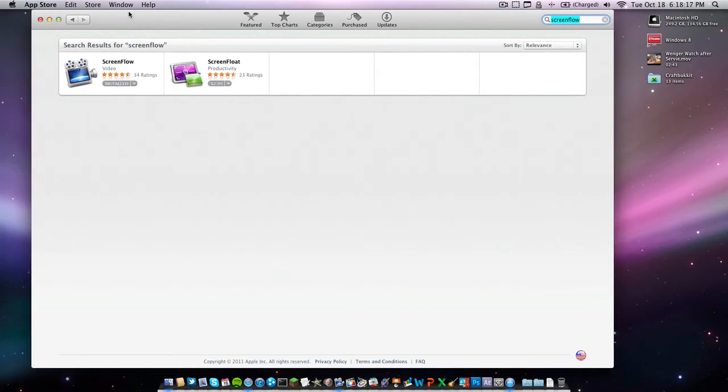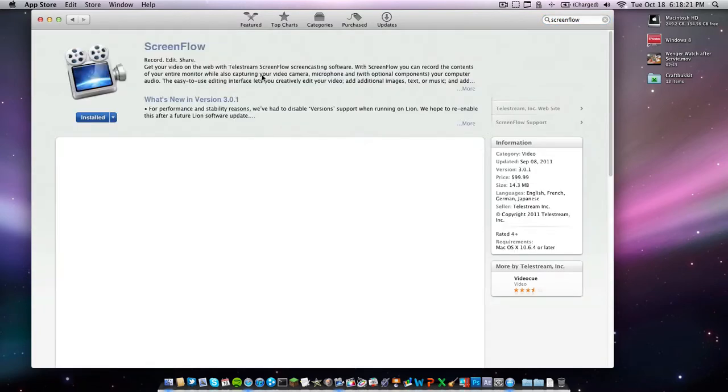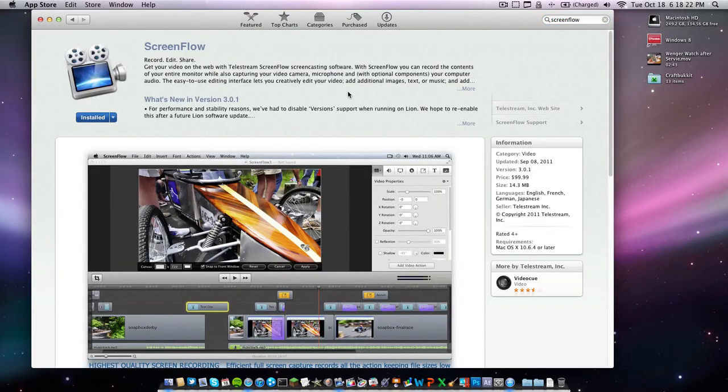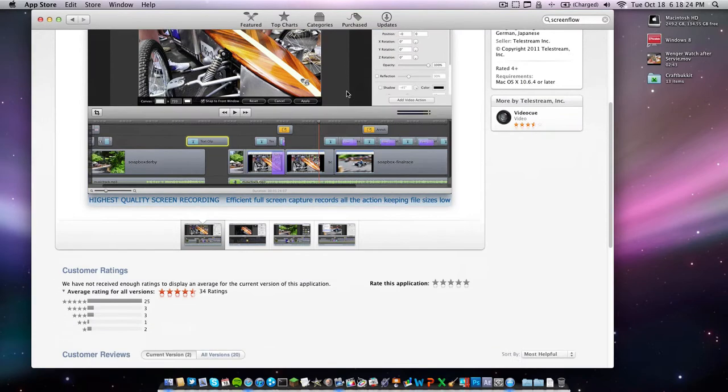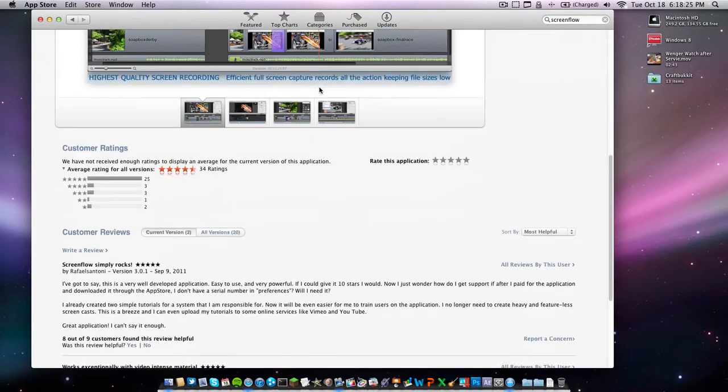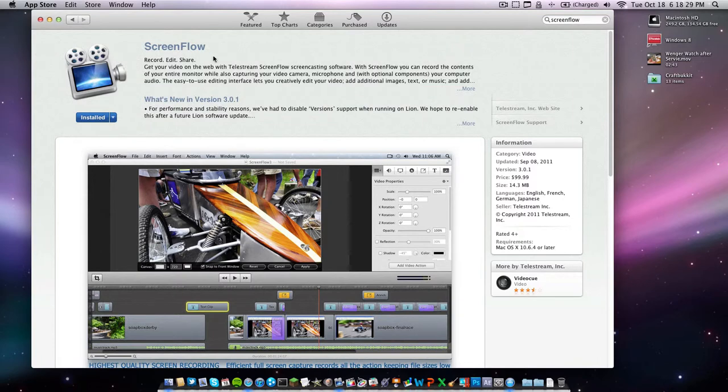I know a lot of people who use it. A lot of professional screencasters use ScreenFlow. It has really good ratings, and I would definitely recommend ScreenFlow. I'll do more reviews on all of these apps later.